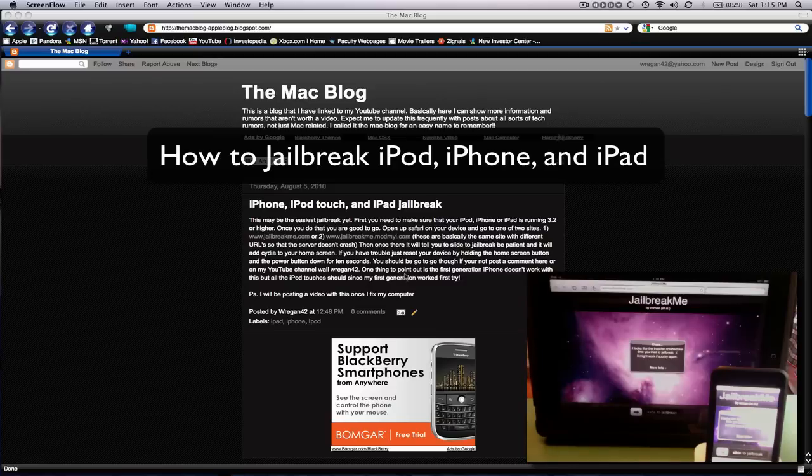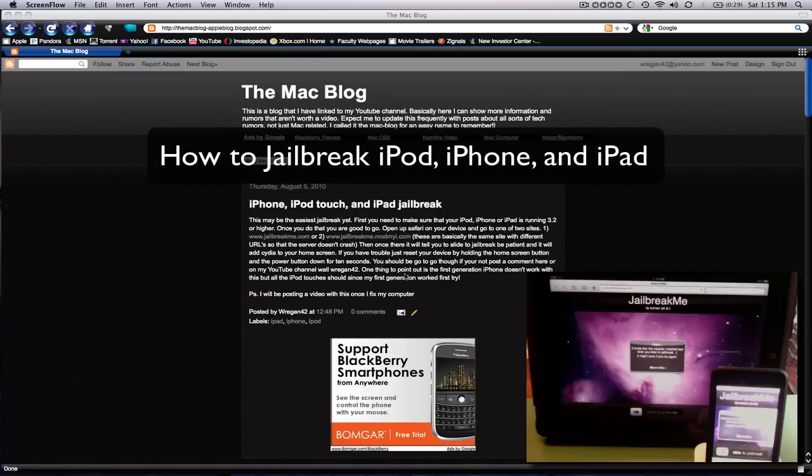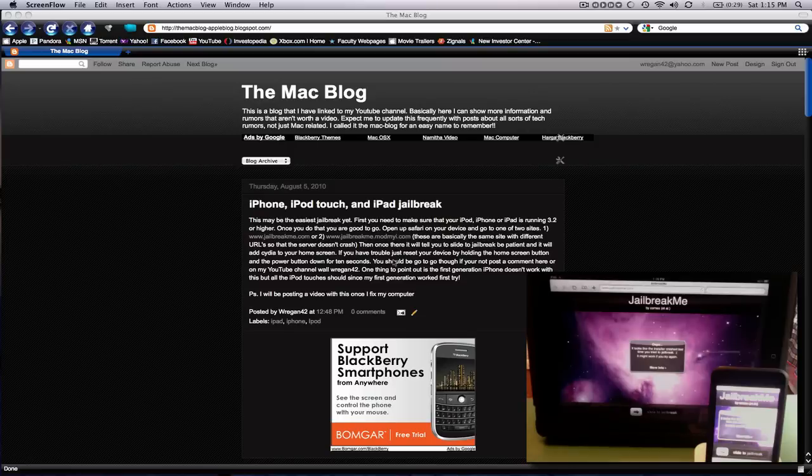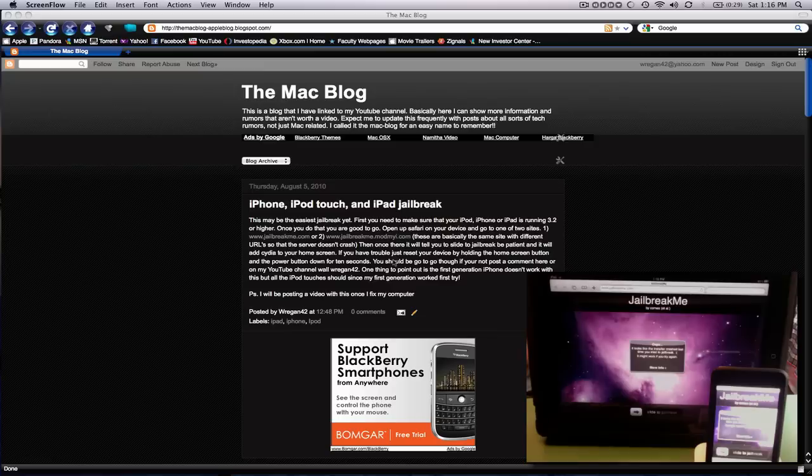Hey guys, sorry I haven't made a video in a while. My computer has been down and I've been really busy. But I figured I'd start it off by showing you my blog that I've made. This will keep you in touch with all the stuff that I've found.